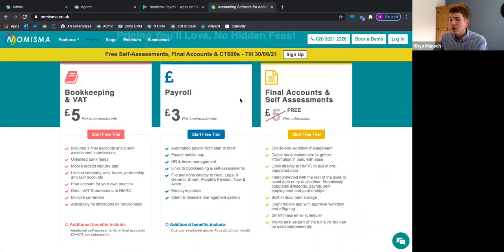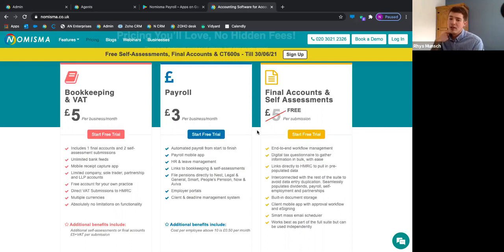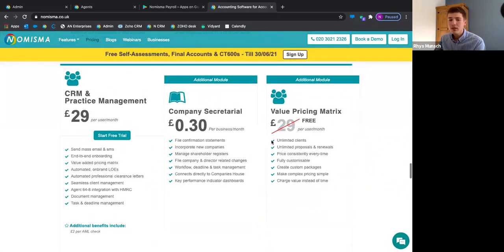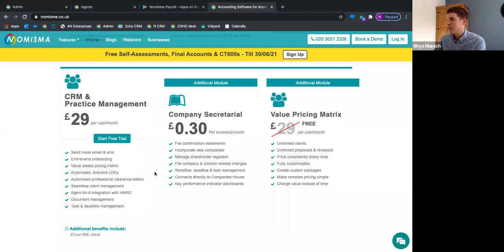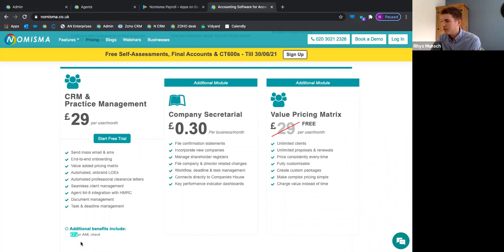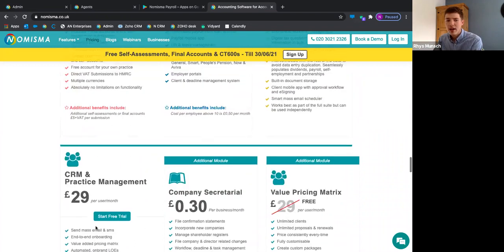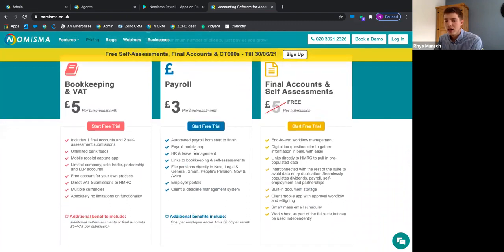That is how straightforward Numisma pricing is — a true pay-as-you-go system with no catches. CRM is £29 per user per month on top of the variable client prices. The only additional fees would be for AML checks — £2 per check via our third-party provider — and a small fee within compliance. For a 14-day free trial or to discuss further, feel free to get in touch.